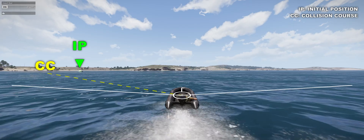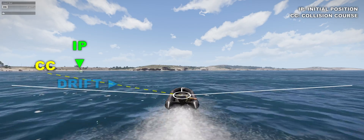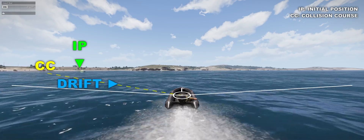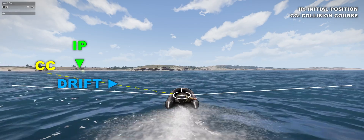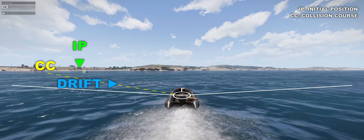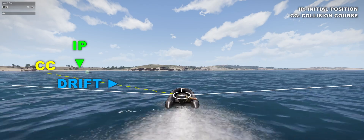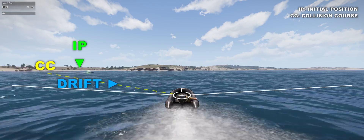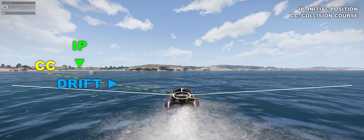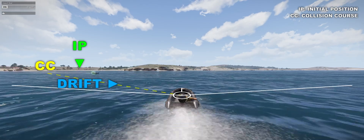Second example: we immediately notice the drift towards the right. The target aspect is increasing and eventually we will see the rear of the boat. The target is definitely on the cold side of our display.